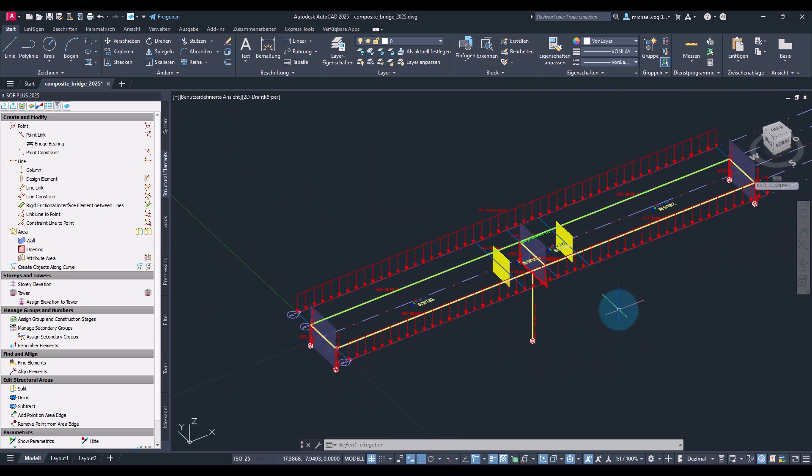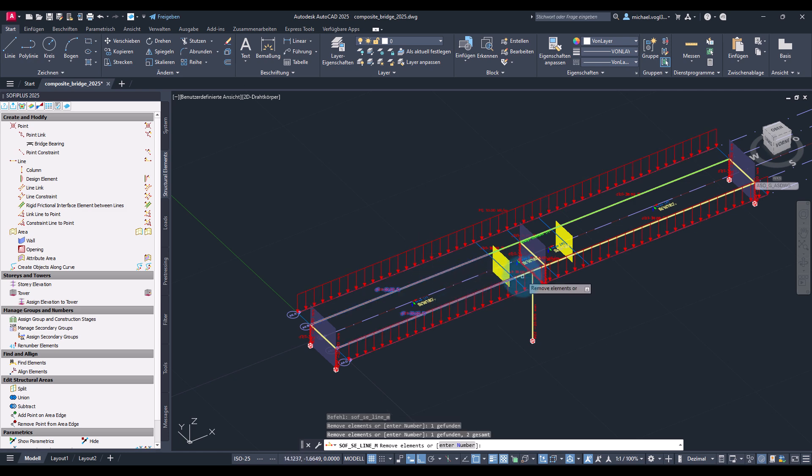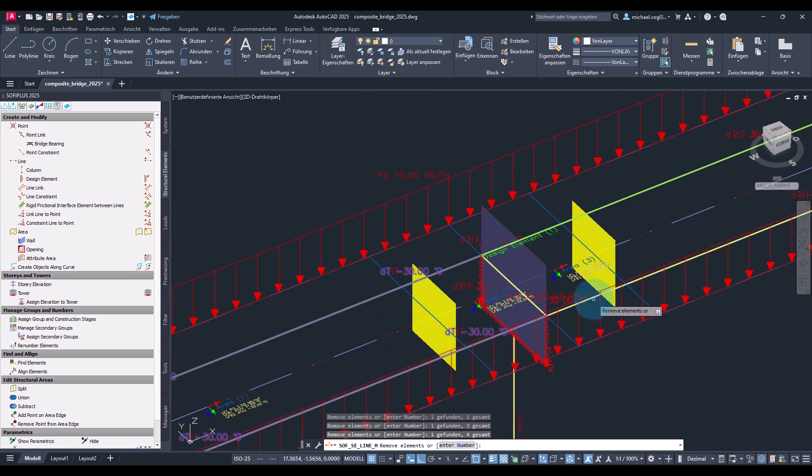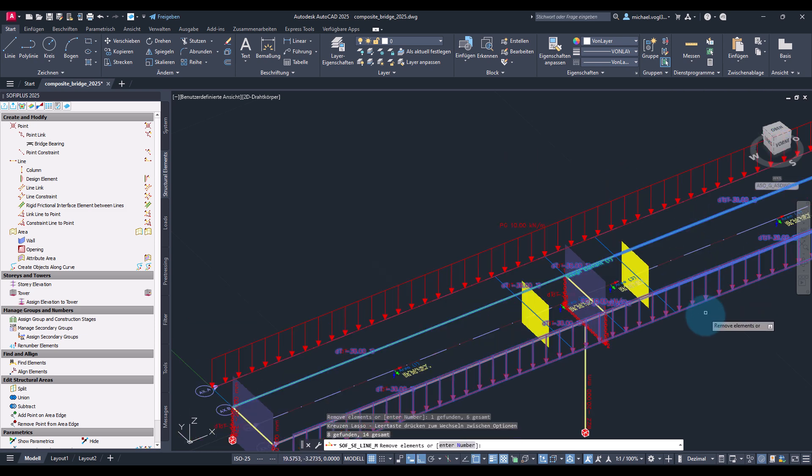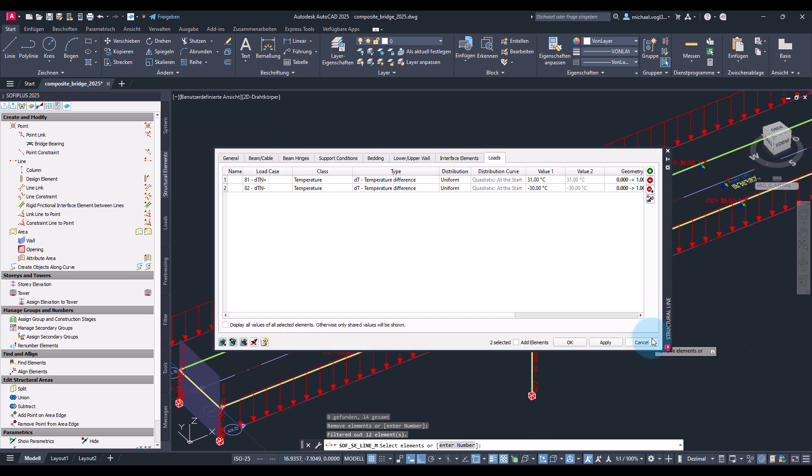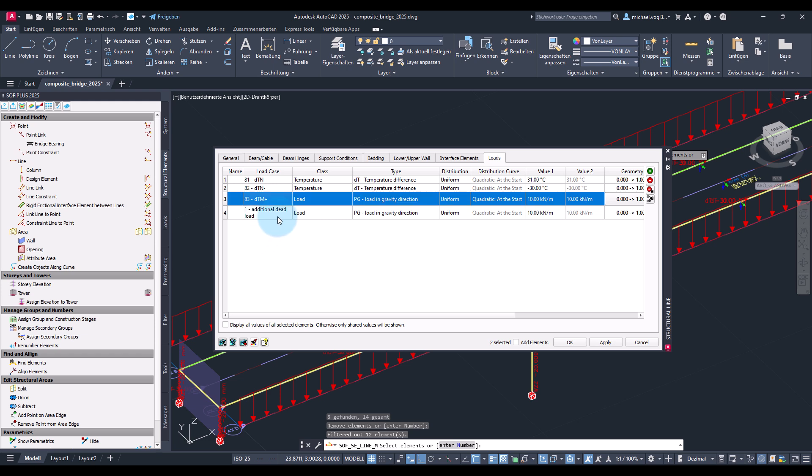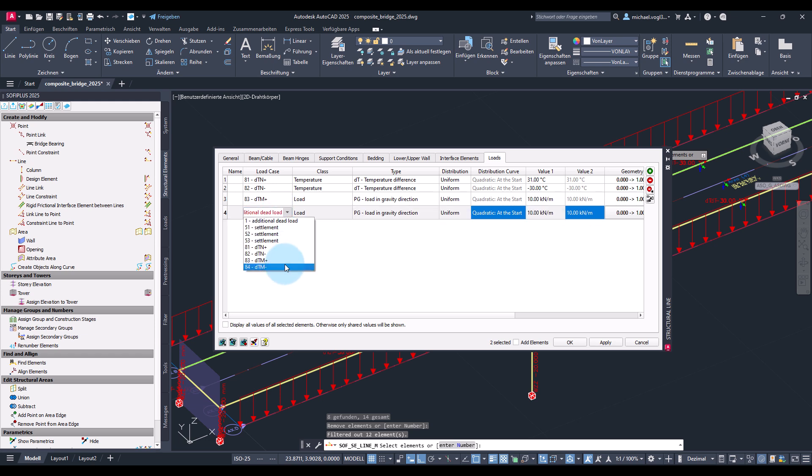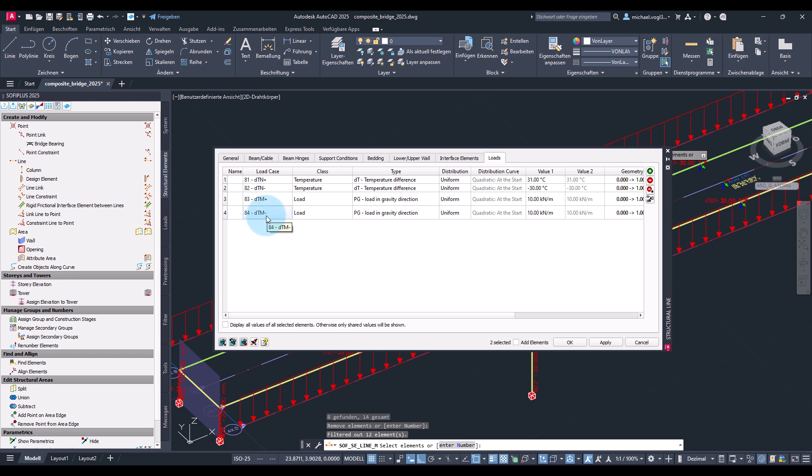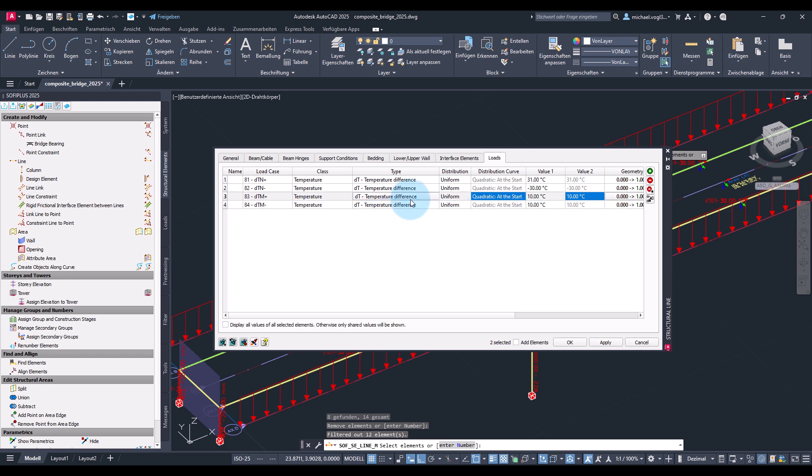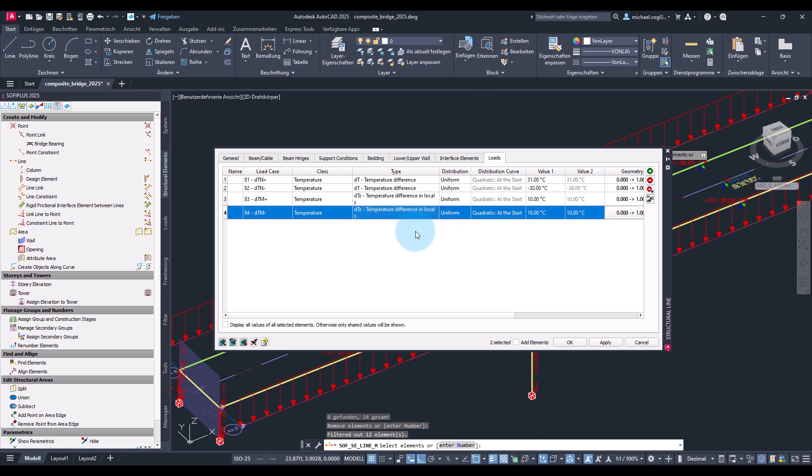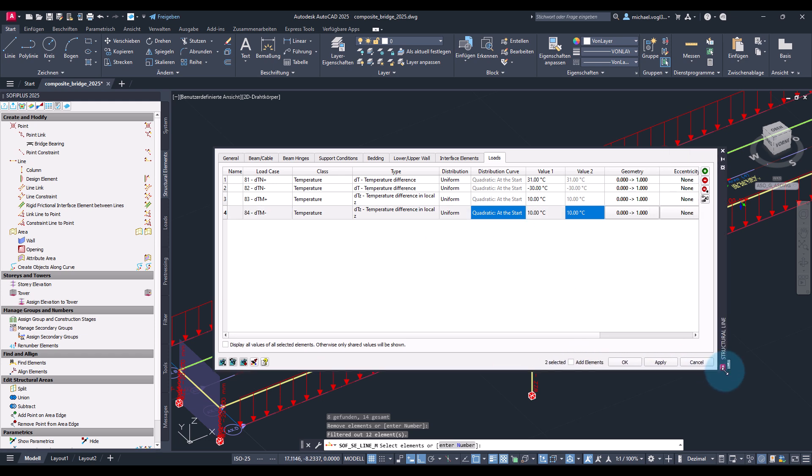Still missing all the loads for the linear temperature distribution of the section height. So this is something that is relevant for the main girders so I will only select those. You can see what we already defined on this lines. I will add two further entries, so here one for bottom warmer than top and the other for top warmer than bottom. Type this once again, temperature, temperature difference in local set.